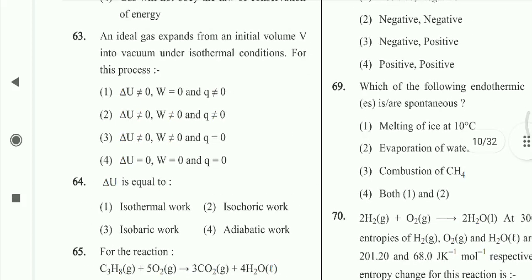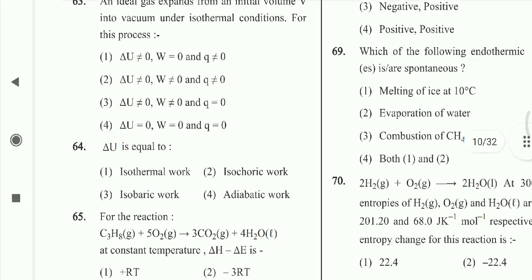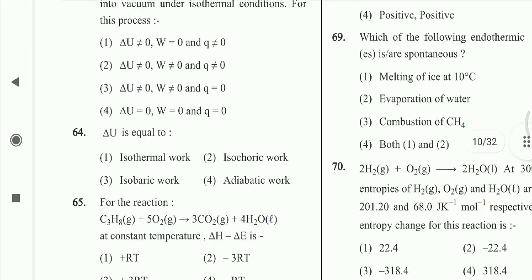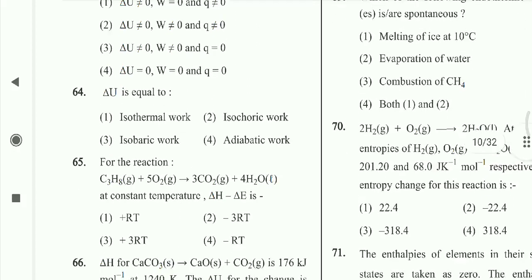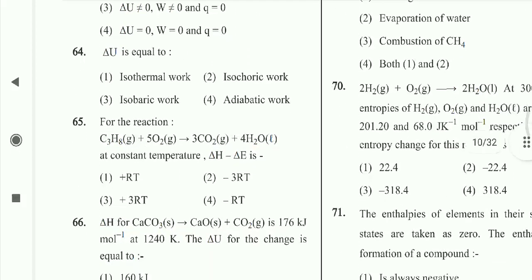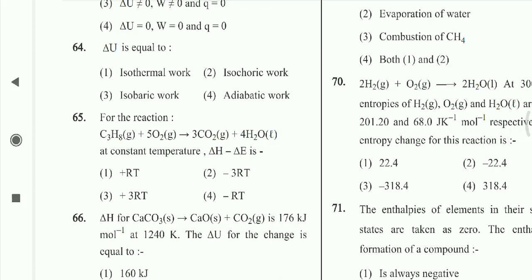All of these are zero. Question 64: Delta U equals delta U — this is adiabatic. For the reaction, the answer involves plus 3RT. Option 3rd is correct.